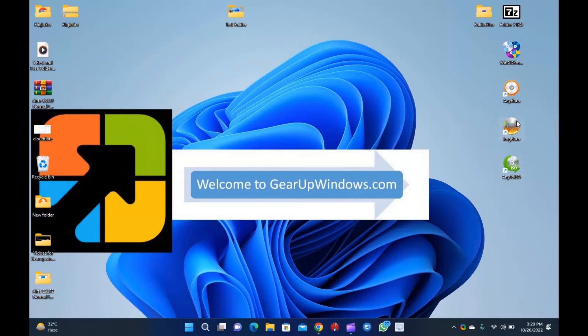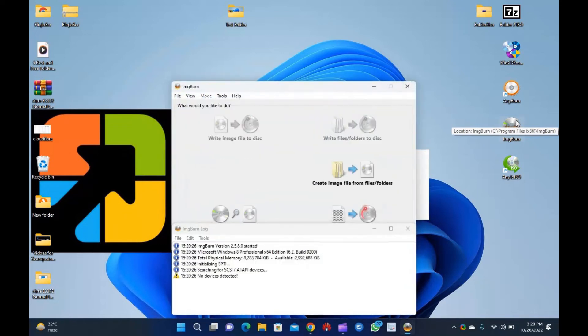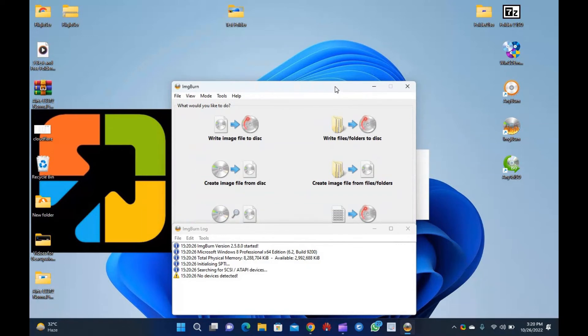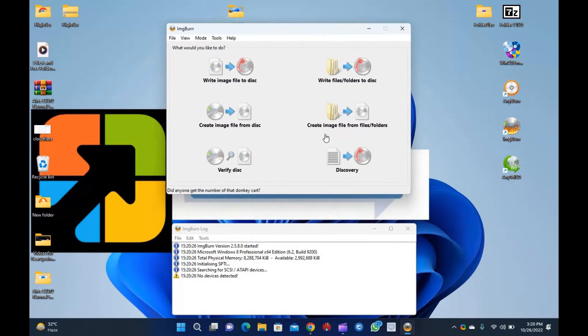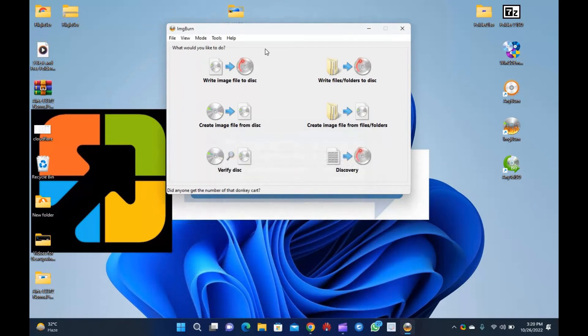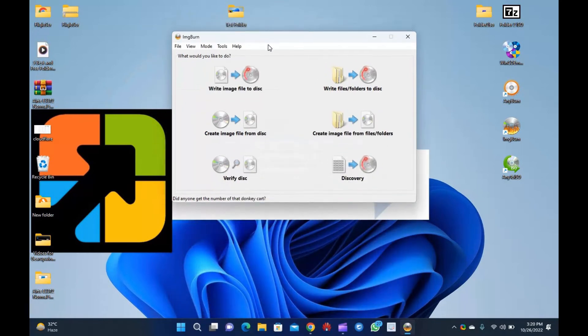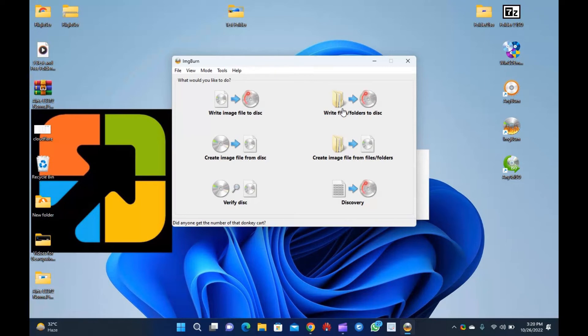ImgBurn. ImgBurn exists in the market for a long time. If you've ever built a backup of your disks or you've burned a disk, you'll likely remember the app. This app also helps to create ISO files from your folders as well. To generate an ISO file from a folder using imgBurn, do the following.